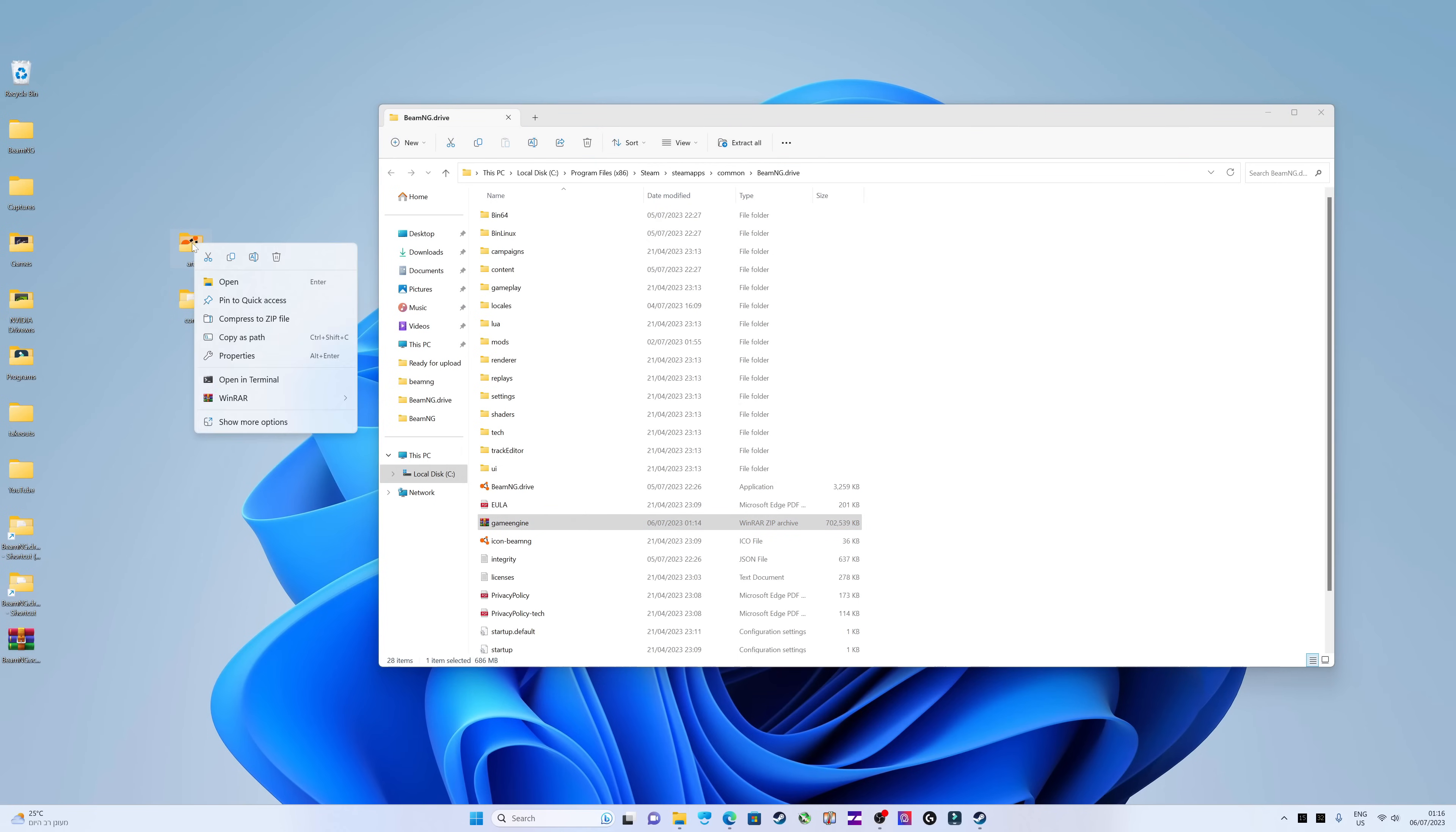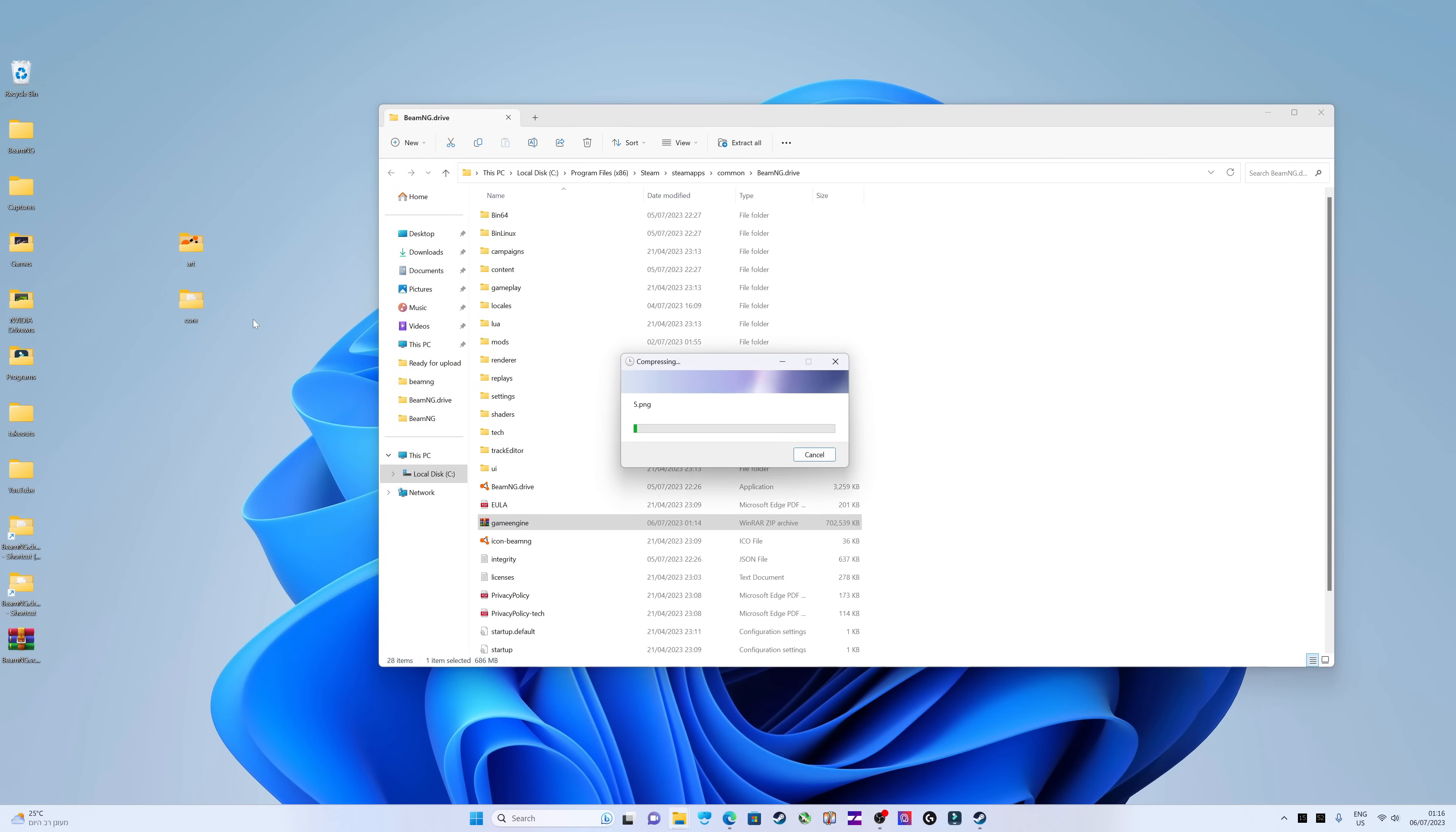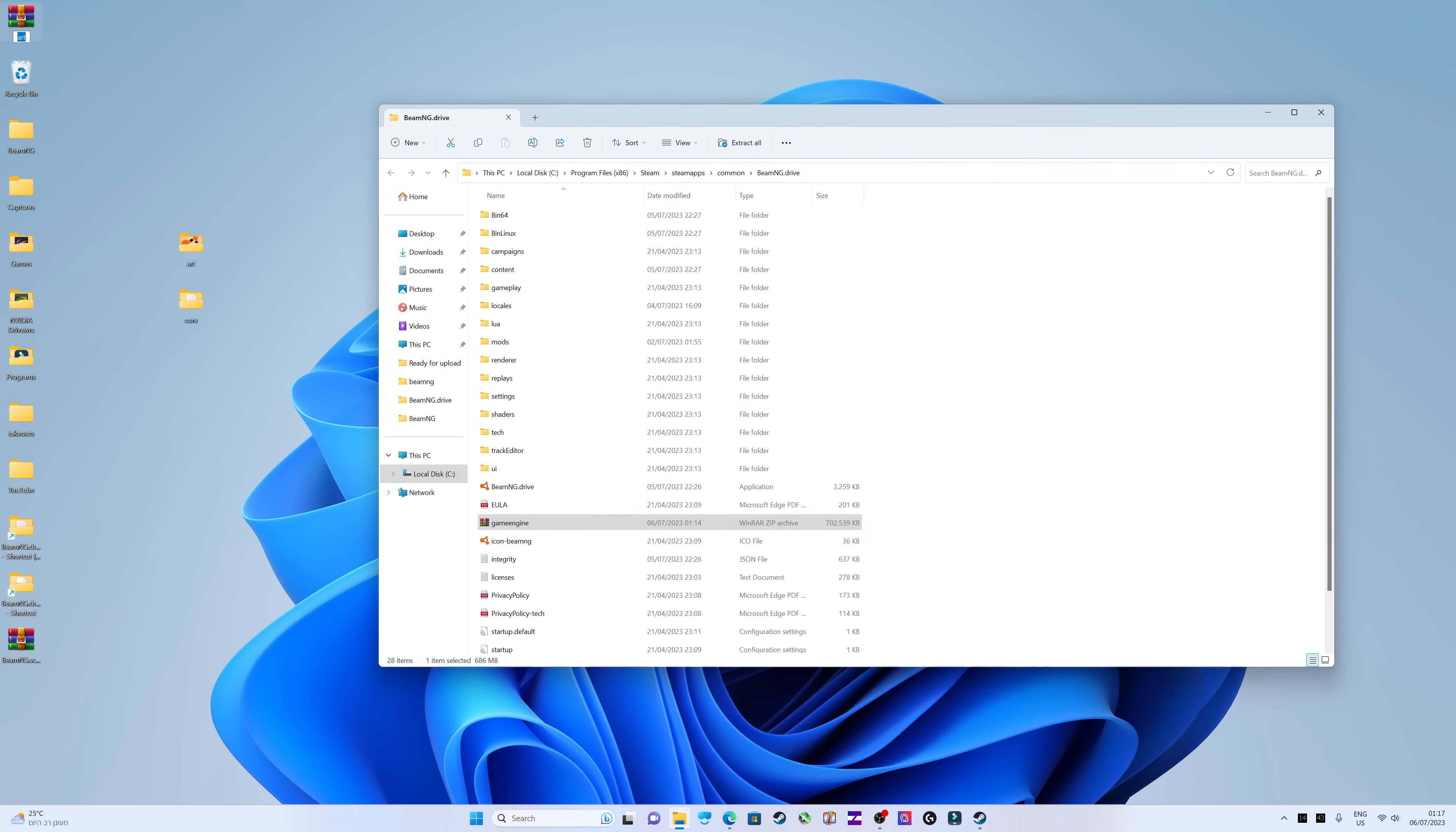Next, take the two folders we previously extracted from the game engine and compress them back into a zip file. Name the new compressed file game engine, the same name as in your game folder.